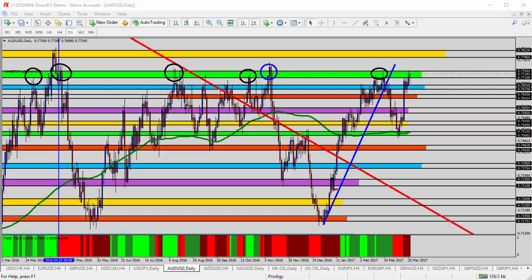Hello everyone, this is today's video analysis for March 21st, 2017. Today we're going to take a look at the AUD/USD — the Australian dollar versus the US dollar — for today's trade analysis.